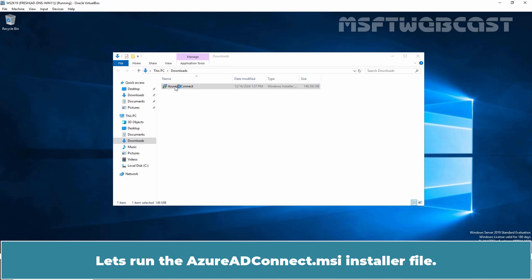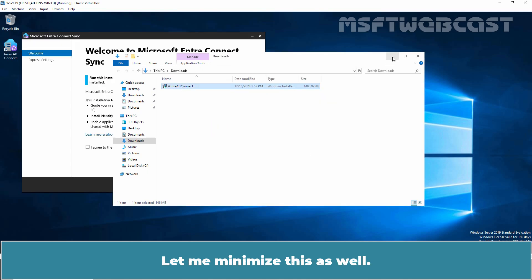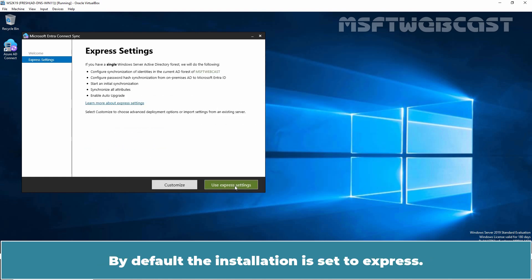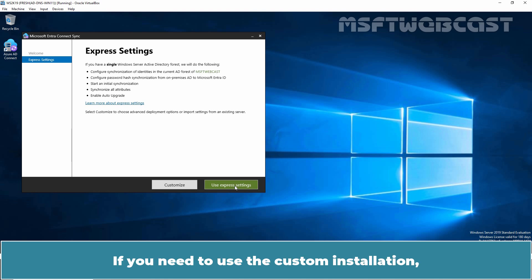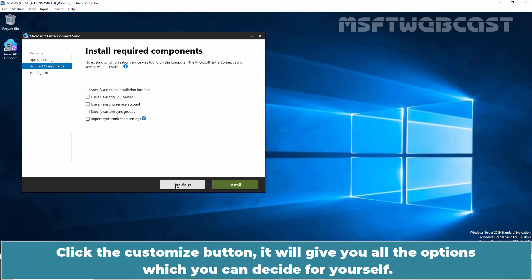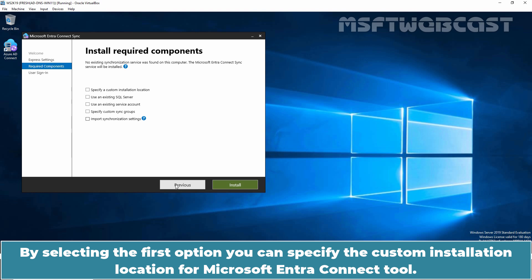Let's run the AzureADConnect.msi installer file. Agree to the license terms and click Continue. By default, the installation is set to Express. If you need a custom installation, click the Customize button — it will give you all the options you can configure yourself. We can customize settings affecting Microsoft Entra Connect, including specifying a custom installation location. By default, Microsoft Entra Connect will use SQL Express Edition to store information, but if you have larger environments with high availability requirements, choose the second option to use an existing SQL Server.